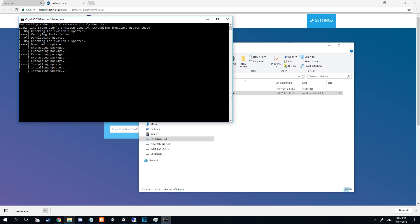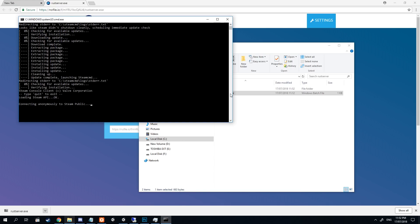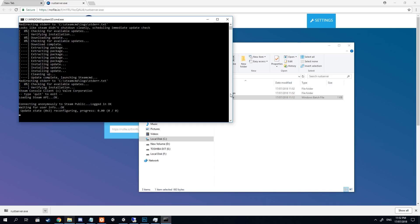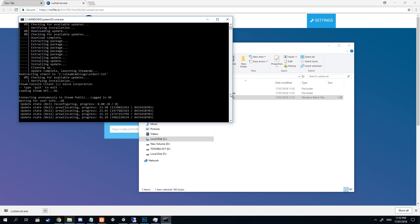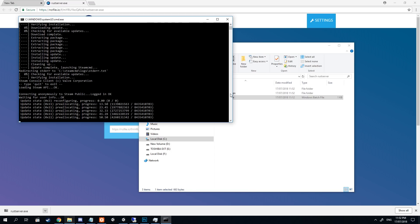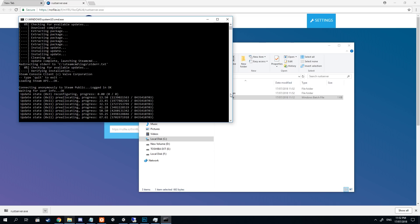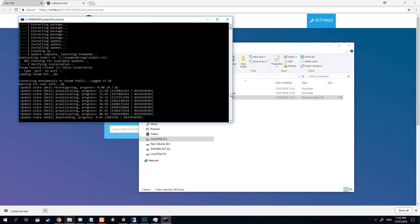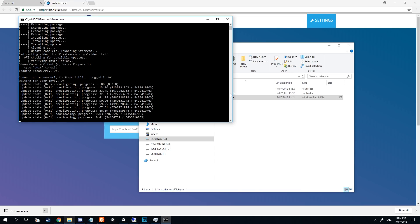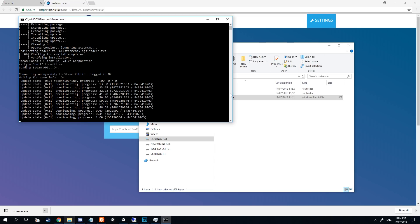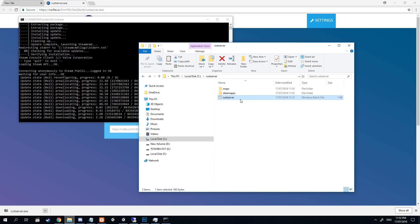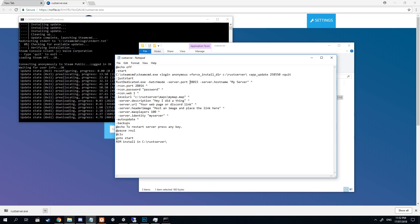Simply double-click on the batch file. What's going to happen is it's going to tell SteamCMD to download all of the Rust content folders, and once it's done that it'll boot your server. Connecting to it will be as simple as pressing F1 in your client and typing: client.connect localhost:28015. That should connect you to your server once it is loaded up.